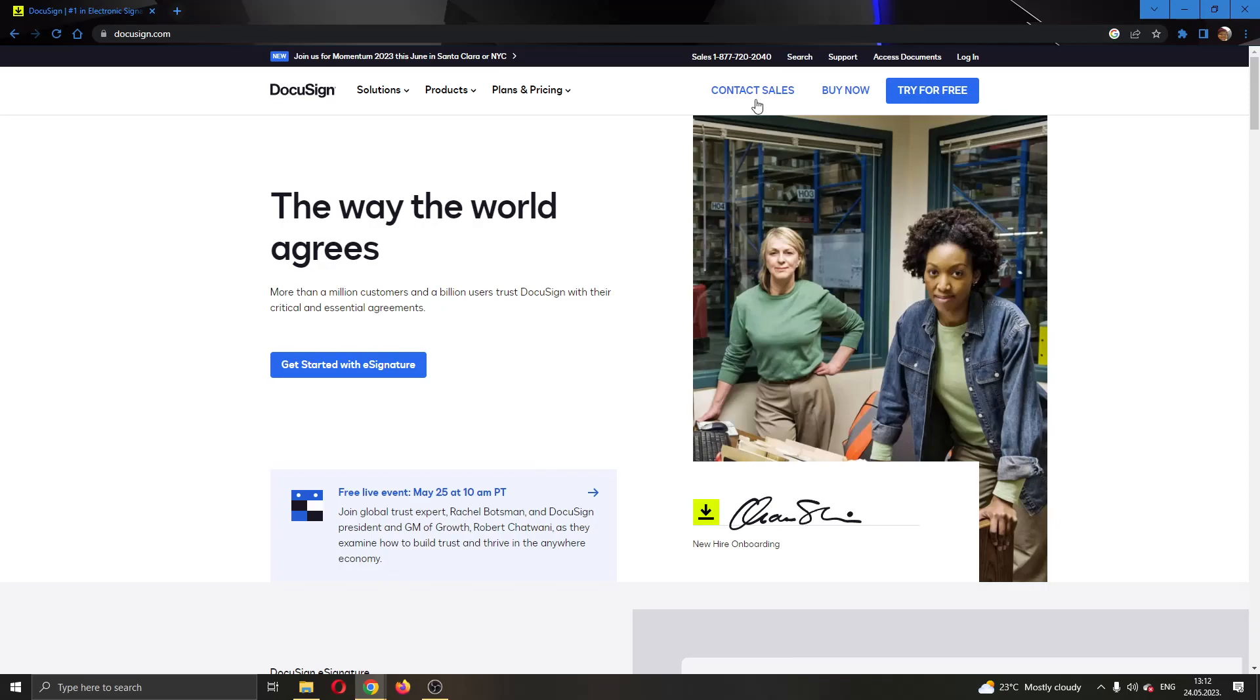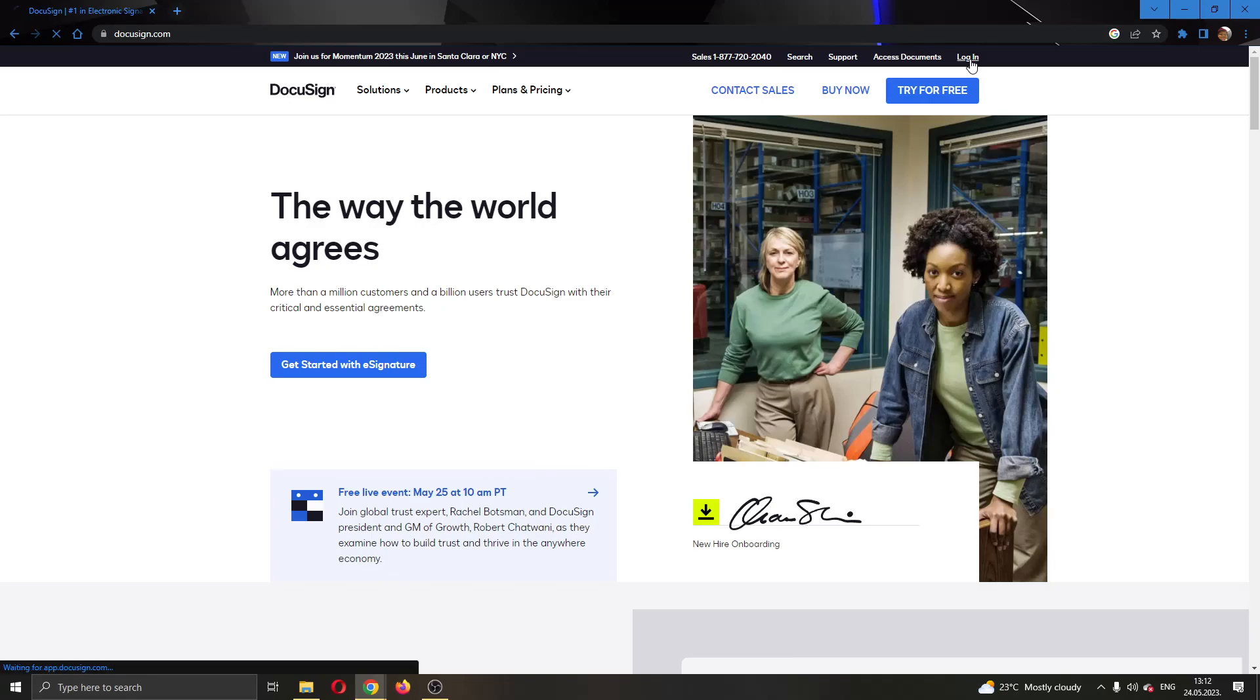The first thing you want to do is go to the official DocuSign.com website if you haven't already and login to your account. We're going to do that by clicking this login button in the upper right corner.